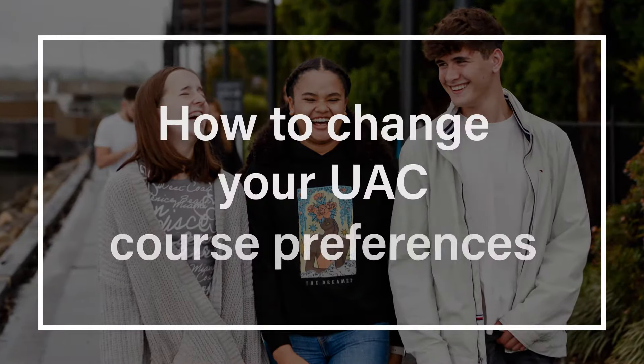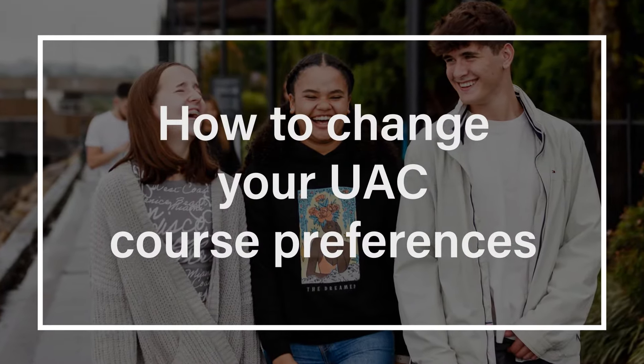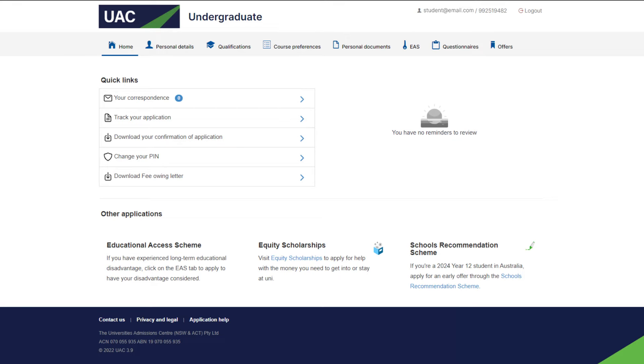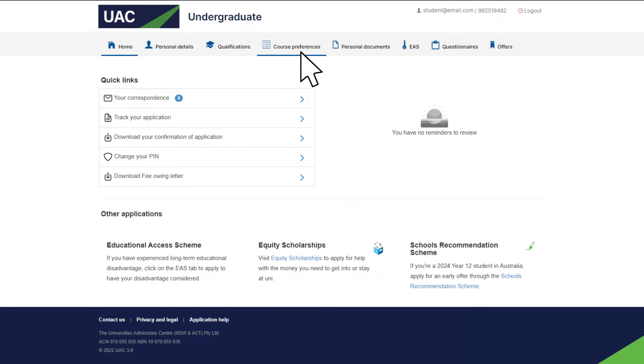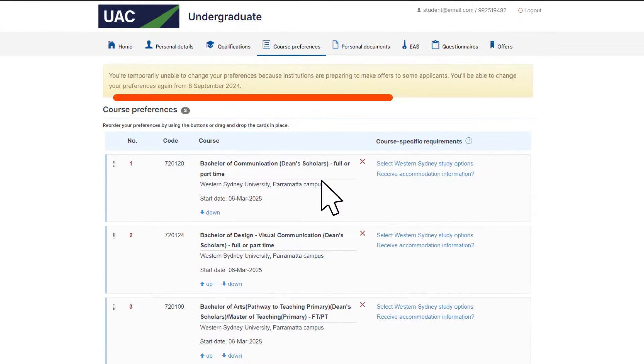You can change your course preferences in your UAC application as many times as you like, but be aware that there are a few days between each offer round when your preferences will be locked. If you log in at these times, there will be a notification telling you when you'll be able to edit them again.